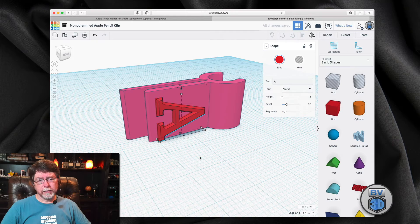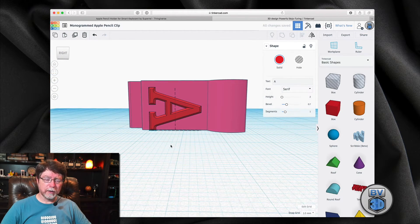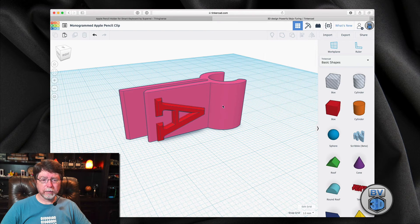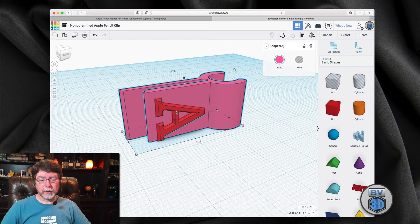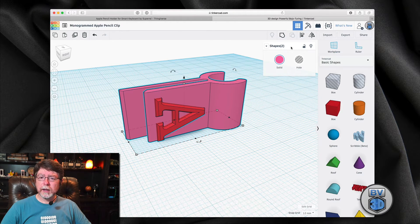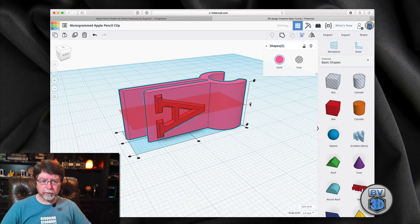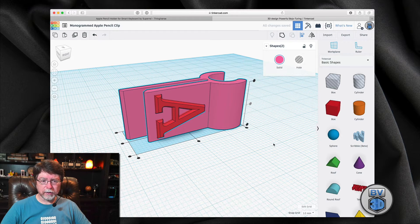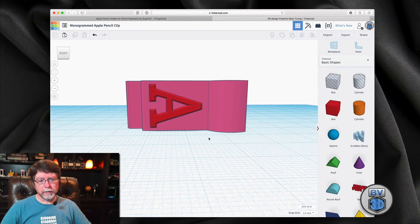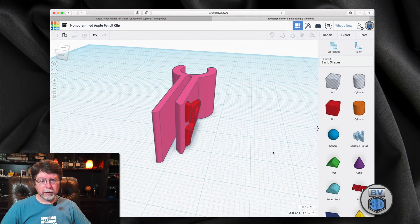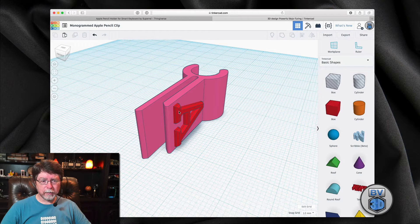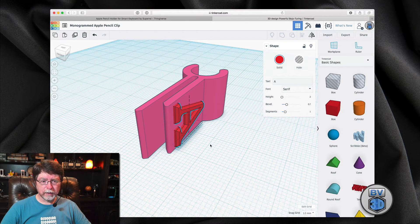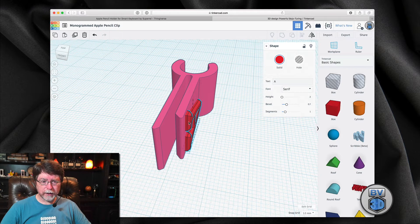And rather than fuss with that too much, there's an alignment tool that we can use. If we highlight both items, we'll highlight the clip, we'll select the clip and we'll select the text as well. And there is an alignment tool and we can align those along the center. And so now you can see we've got that monogram letter sitting right there. Now I want to push it in a little bit so that the 45-degree angle is really the only thing that we've got sticking out.